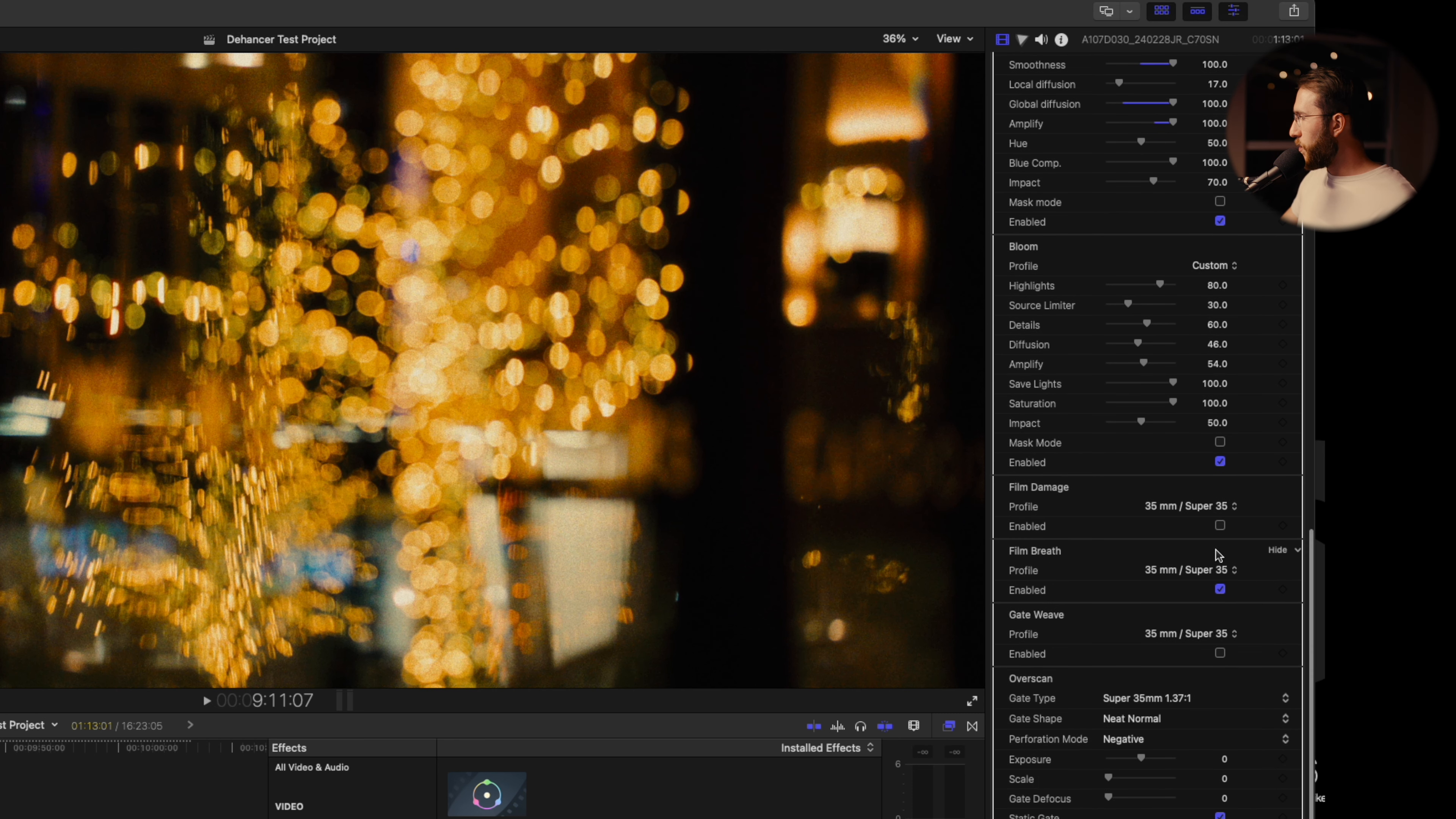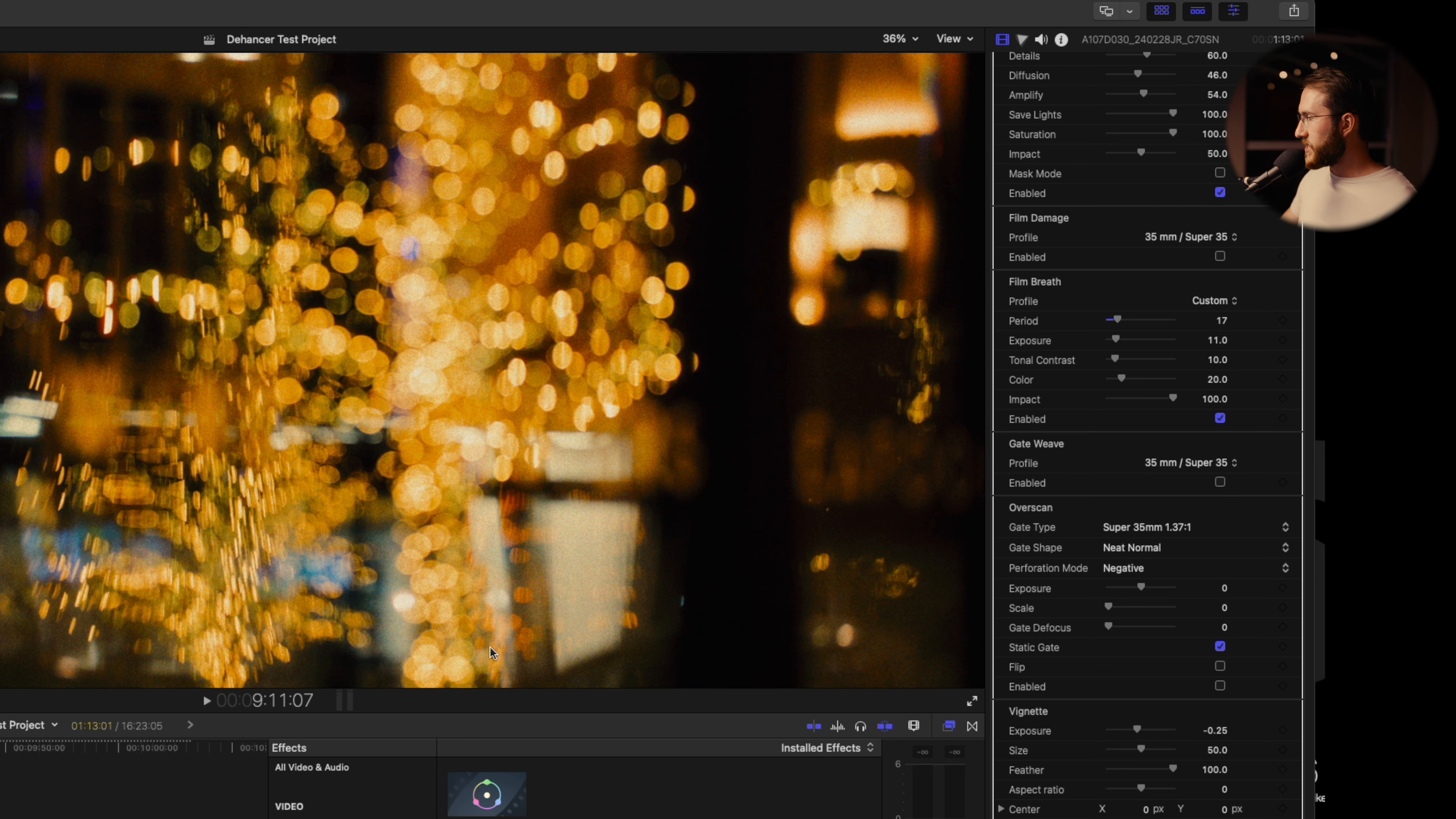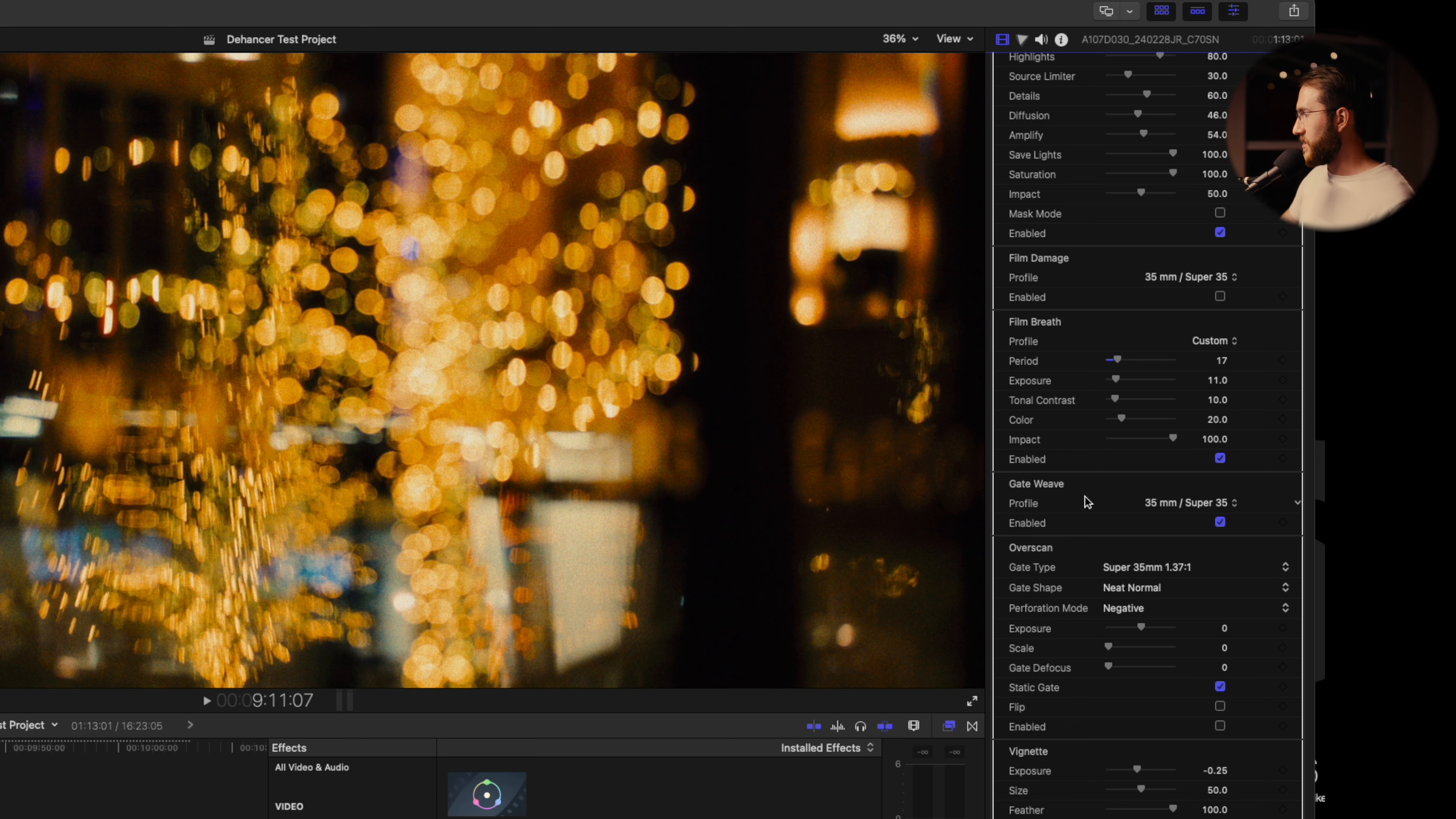You also got your film breath right here, which you can take into a custom mode. You also have gate weave, which as you see here is cropping in just a slight amount on the image. Gate weave is the mechanical effect of the film being pulled through the projector and moving around just a little bit, which is kind of a pretty cool effect.